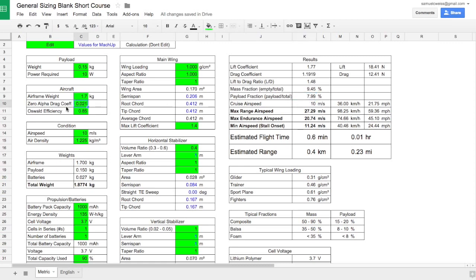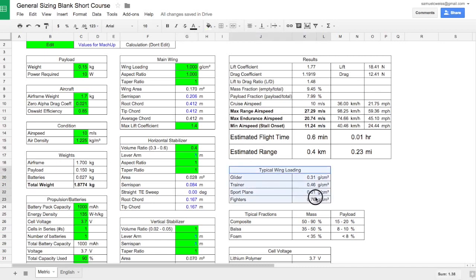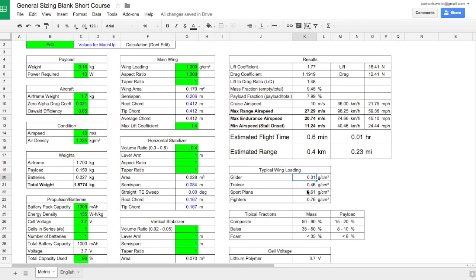The zero alpha drag coefficient we'll leave there. We will get a better estimate once we have built this aircraft in mockup. Oswald's efficiency, we'll leave that. Now let's build the main wing, starting with the wing loading. For our aircraft, we want high endurance and range which suggests lower wing loading, but it also needs to be small enough to fit into somebody's backpack which pushes the wing loading up, maybe into the sports section. Let's start in the middle, maybe with 0.46 grams per square centimeter.